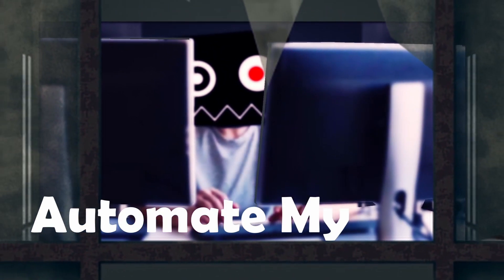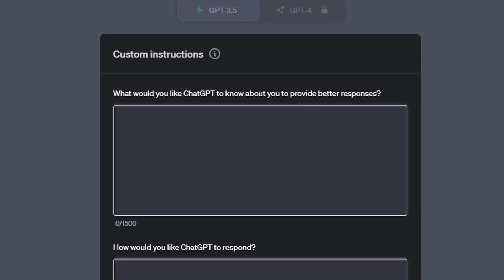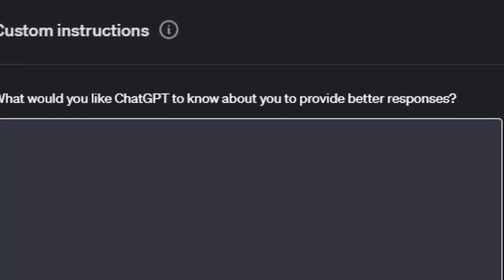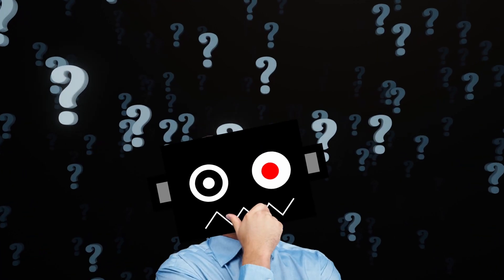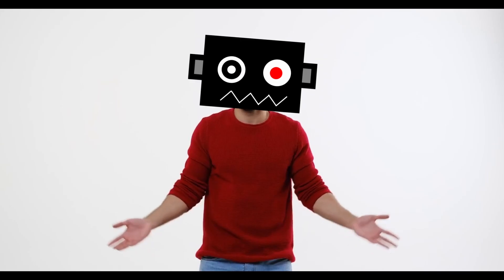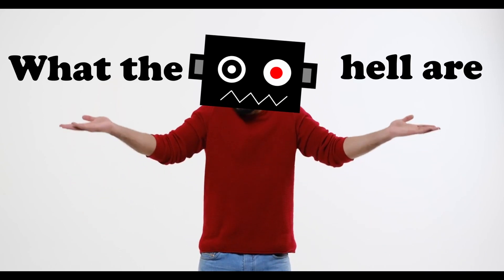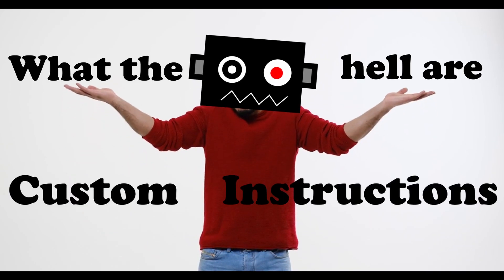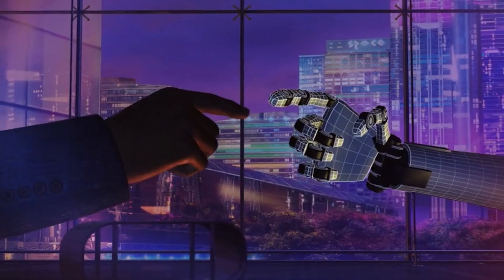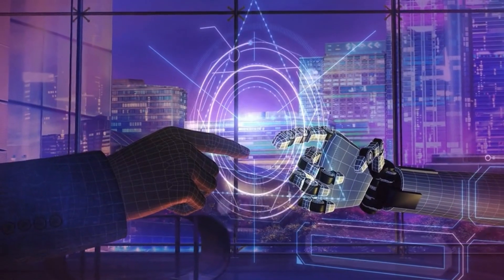Hey guys, welcome back to the channel. In this video we're gonna dive into custom instructions for ChatGPT. If you don't already know what they are, you might be wondering what the hell are custom instructions. Well don't worry, despite the sophisticated name, custom instructions are actually pretty simple to understand. They have the ability to offer you a one-of-a-kind interaction with ChatGPT.